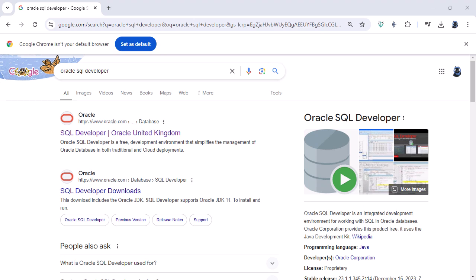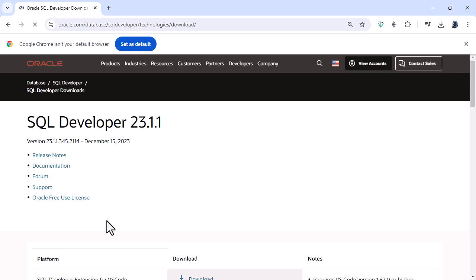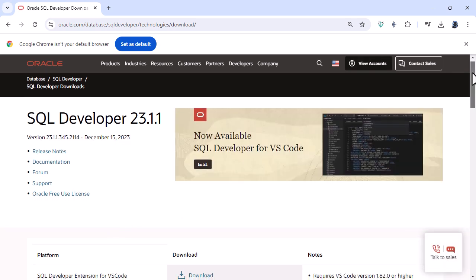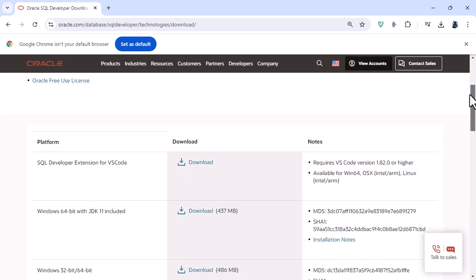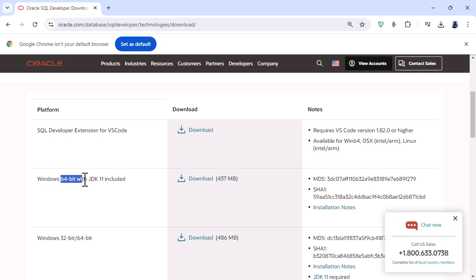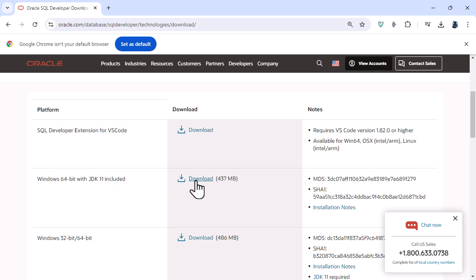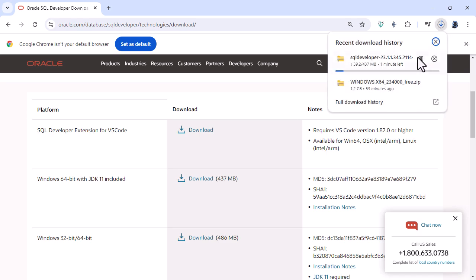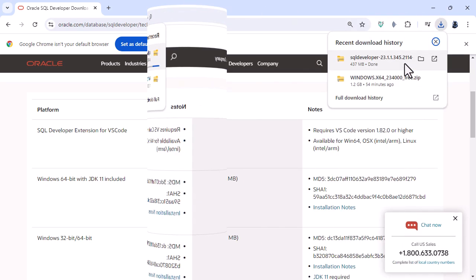Now you can see that I've searched for SQL Developer and here we've got SQL Developer Downloads. So we'll click on this and then if I scroll down what we need is the Windows 64-bit with JDK11 included. That's the Java Development Kit. So I'll click on download and now you can see it is downloading. So I'm just going to pause the video until it's downloaded.